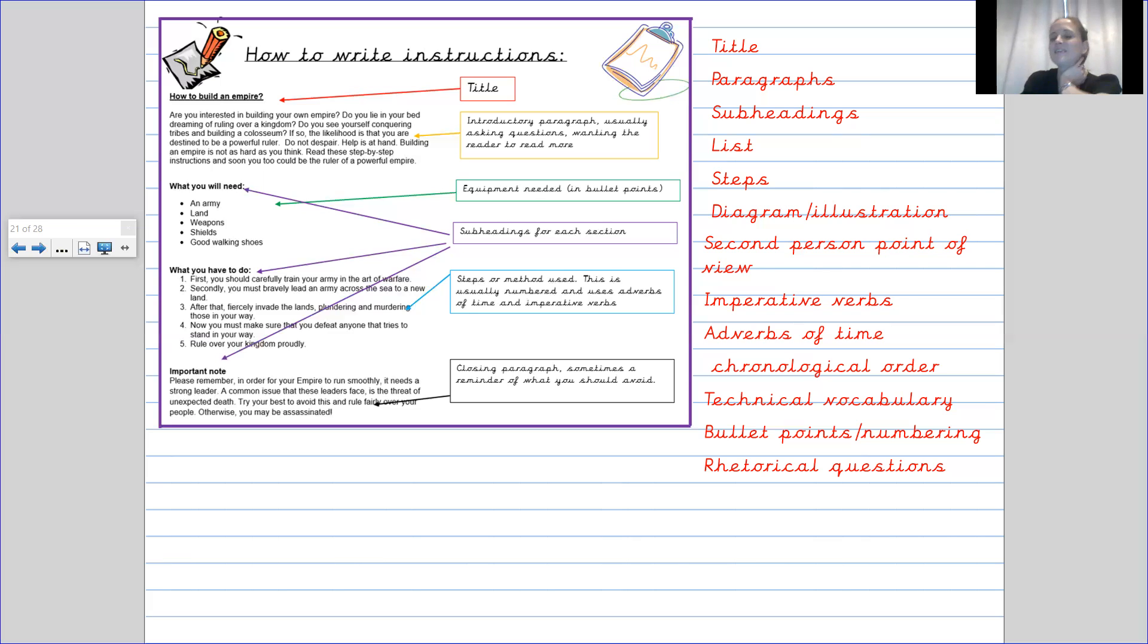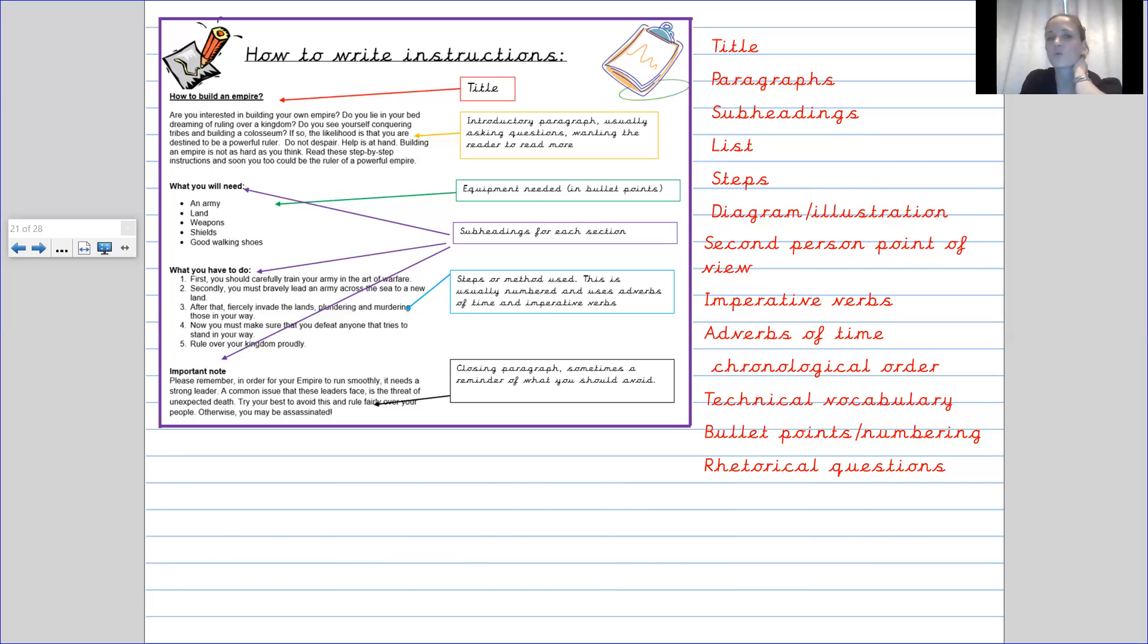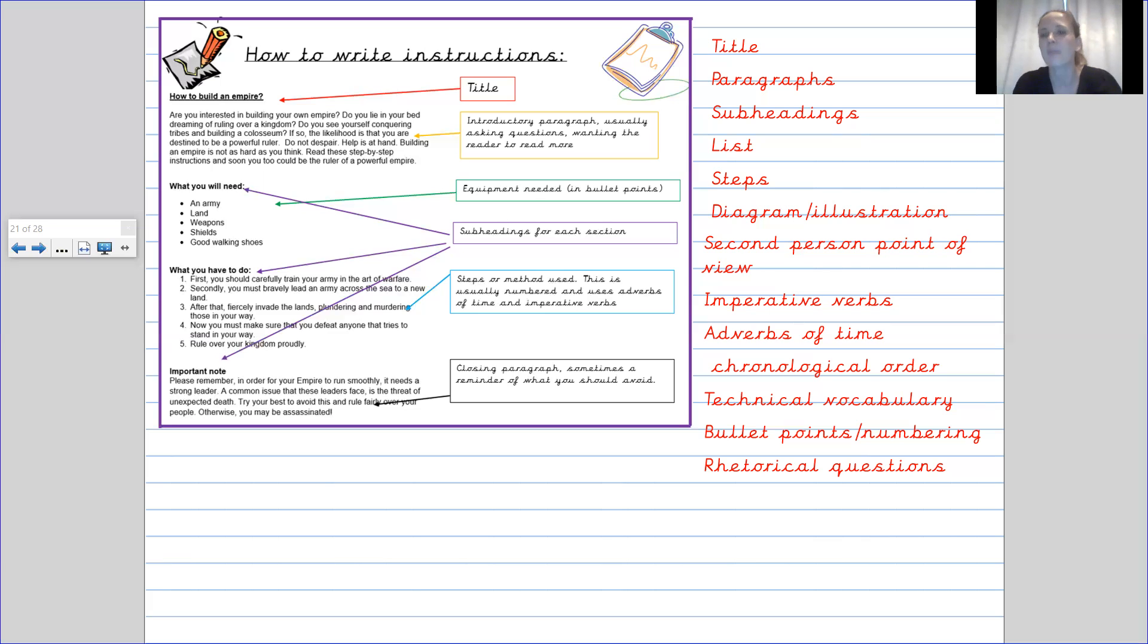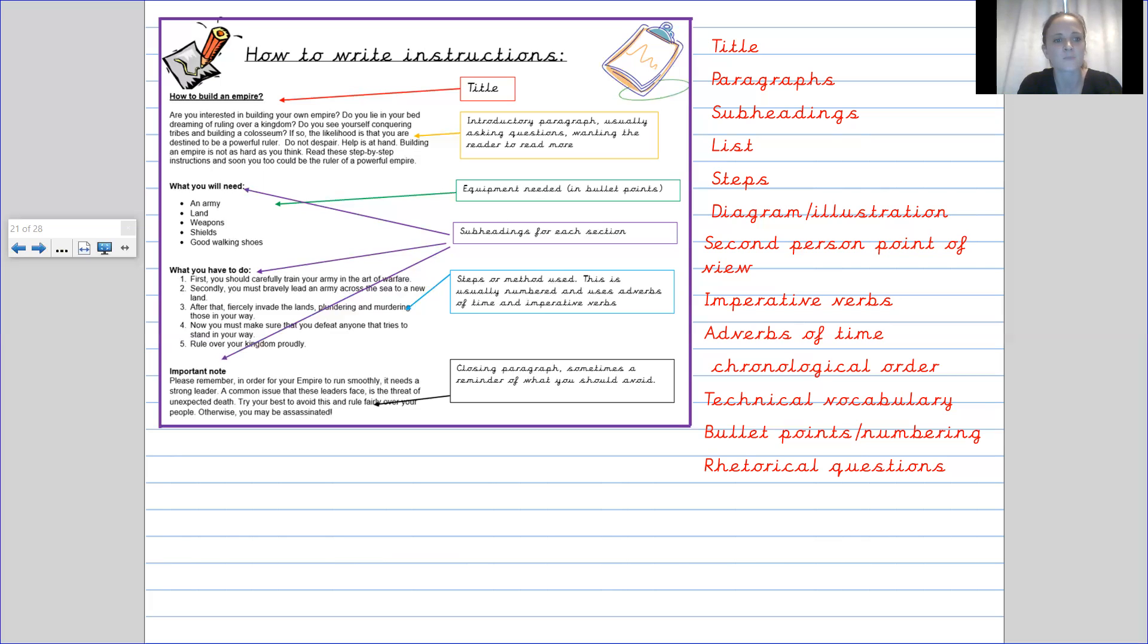It has got imperative verbs. Now, some of you may have heard the word imperative verb before. Another word that we use for them is bossy verbs. But in year four, we're going to refer to them as imperative verbs. And these are things like train your army, lead an army, invade the land, defeat anyone, rule over your kingdom.